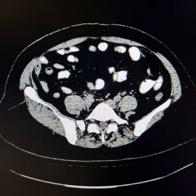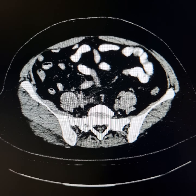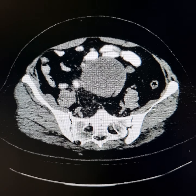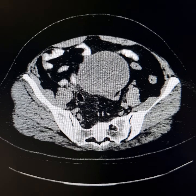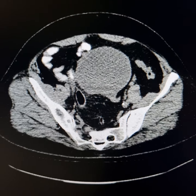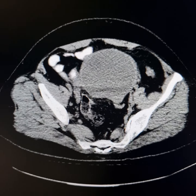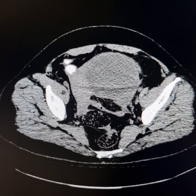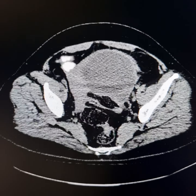This is a plain CT scan abdomen of a 55-year-old female patient. She presented with low-grade fever and pain in the left lower abdomen.